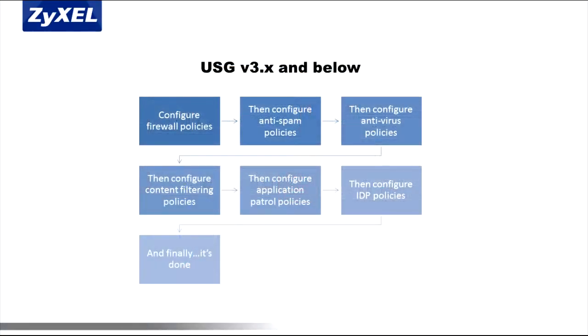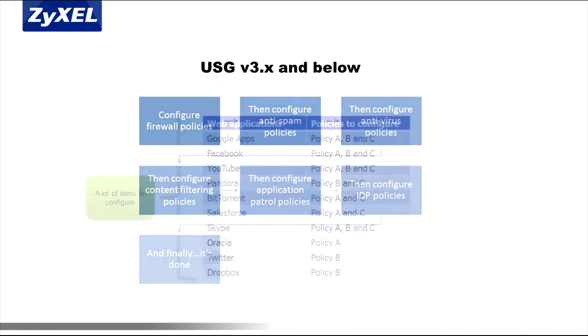With previous USG series appliances, security policies, especially those for subscription-based services like antivirus, content filtering, anti-spam, and intrusion detection app patrol, needed to be created and implemented on several different menus.